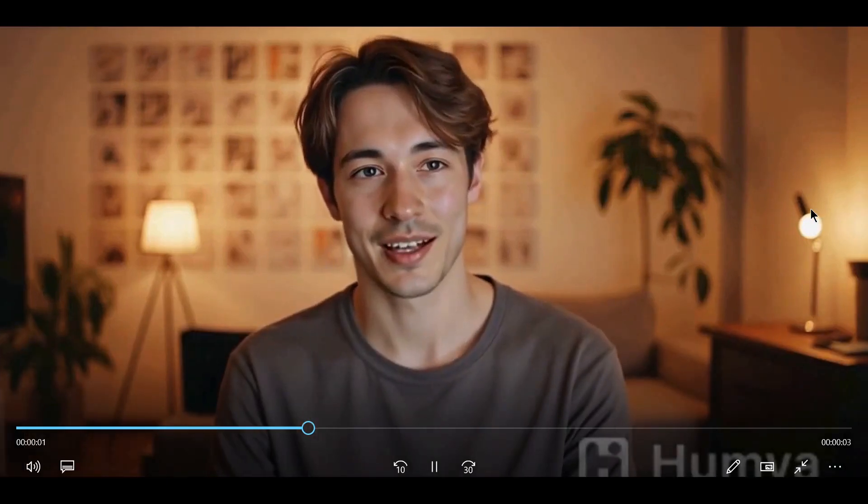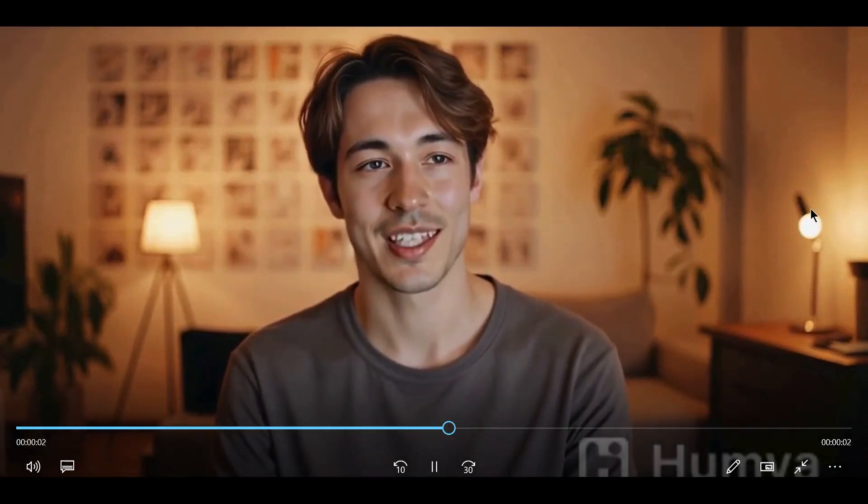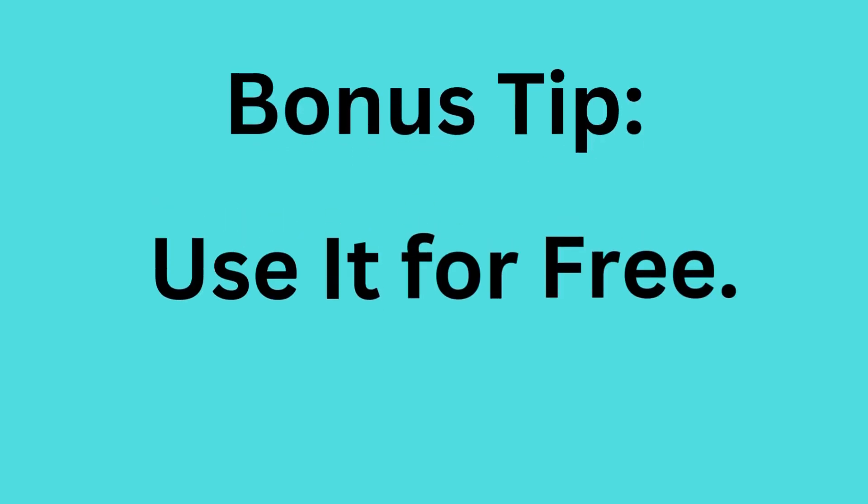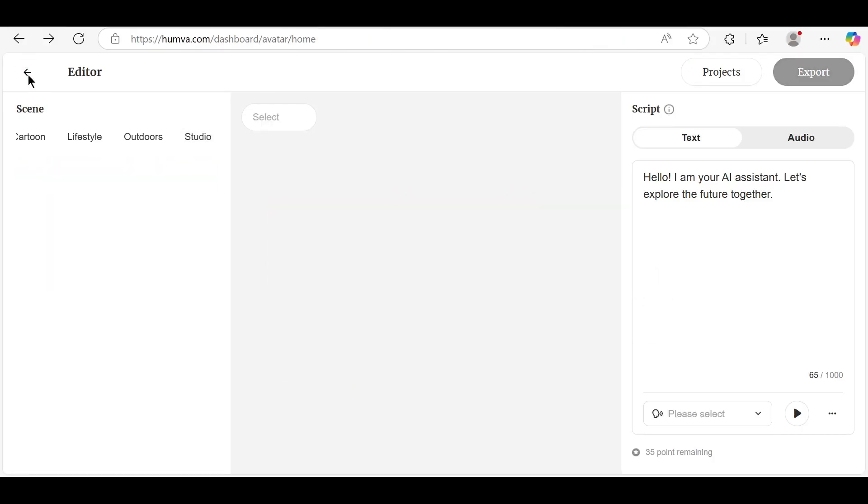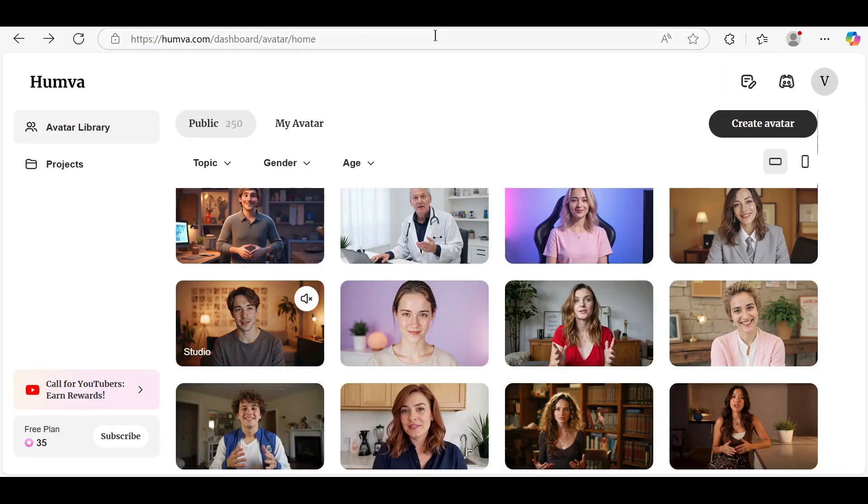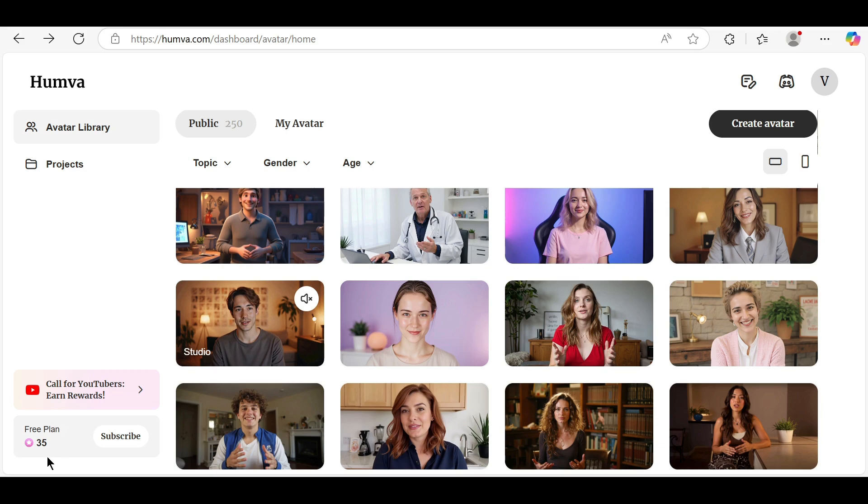Hello. I am your AI assistant. Let's explore the future together. Bonus Tip: Use it for free. To use Humva AI for free, stay within the free usage limits. Most platforms offer limited free credits daily or weekly, so plan your content accordingly. You can also create a second account if needed, but only for personal use.